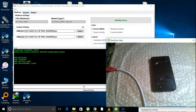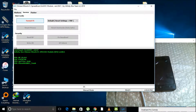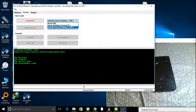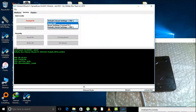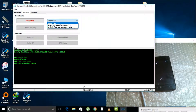Now select service. Here, what we need — we just need FRP. You can do other options as well, but for my case it is just FRP — Google account verify log.